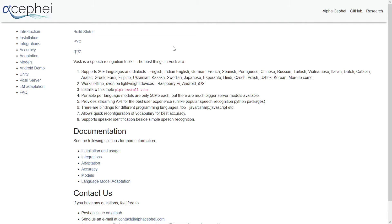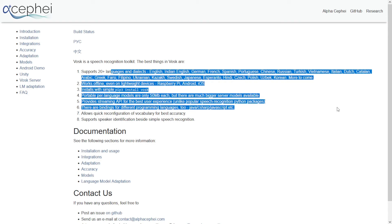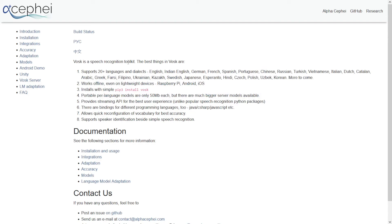It can do transcriptions for more than 20 languages and dialects. As you can see on the website, we got English, Indian English, German, French, Spanish, Portuguese, my language Chinese, Russian, and a lot more.